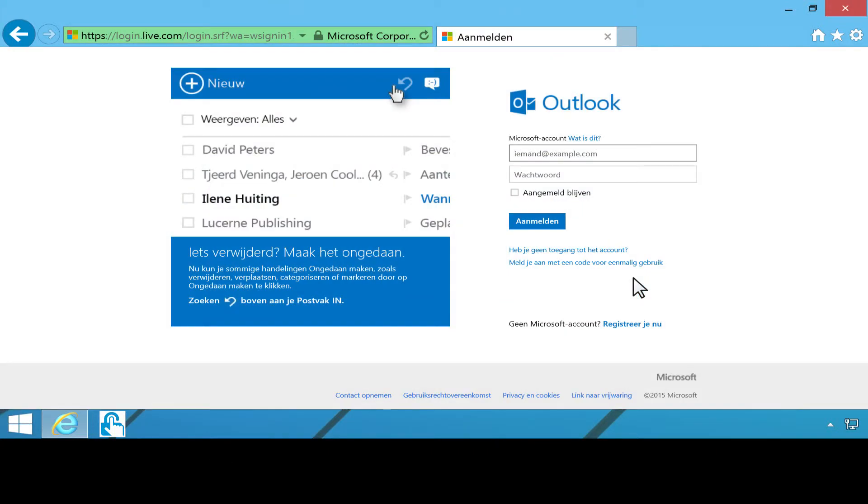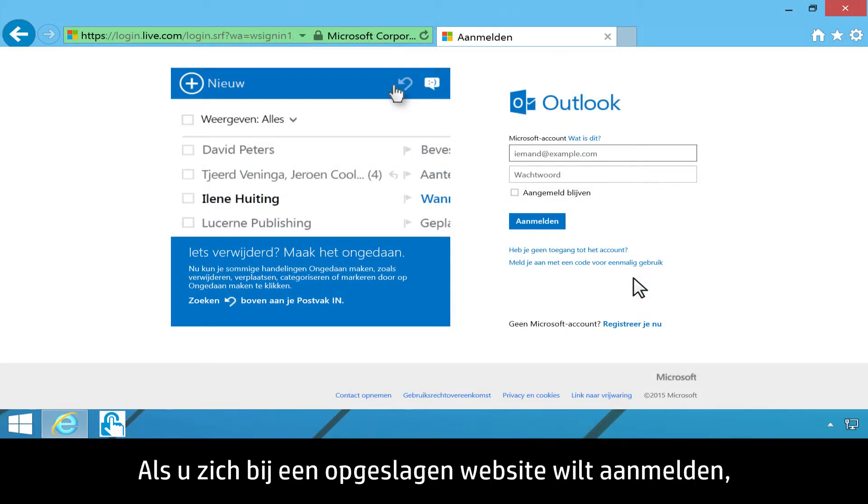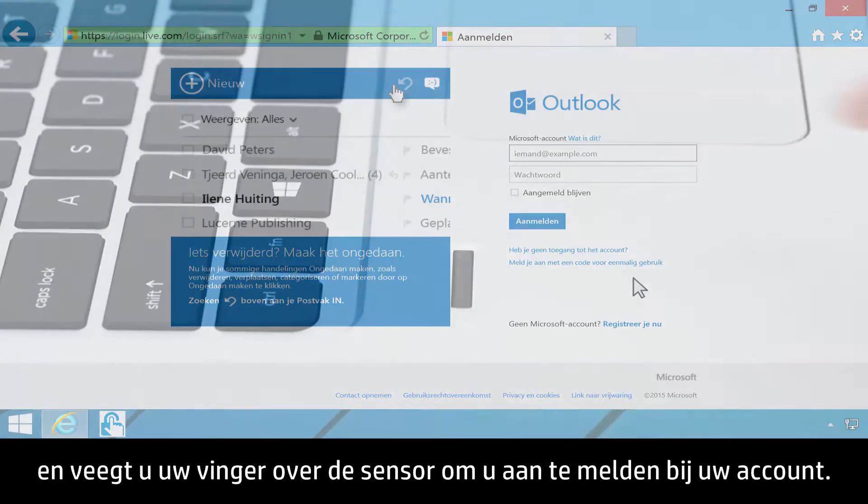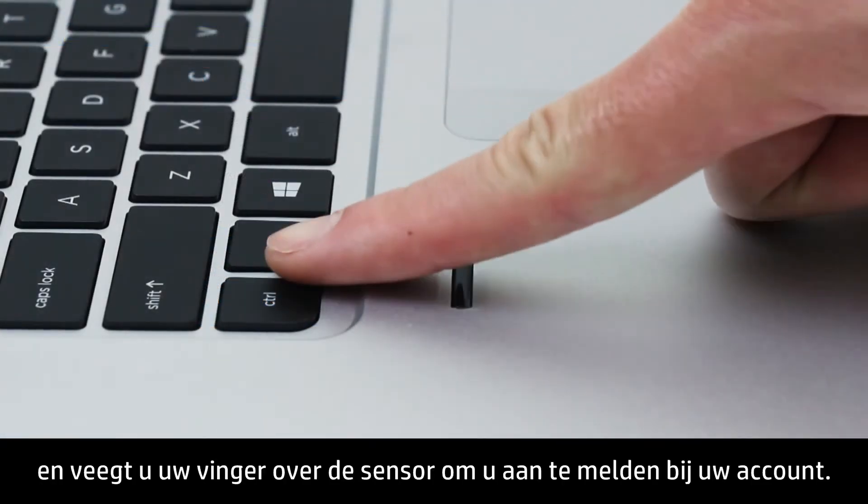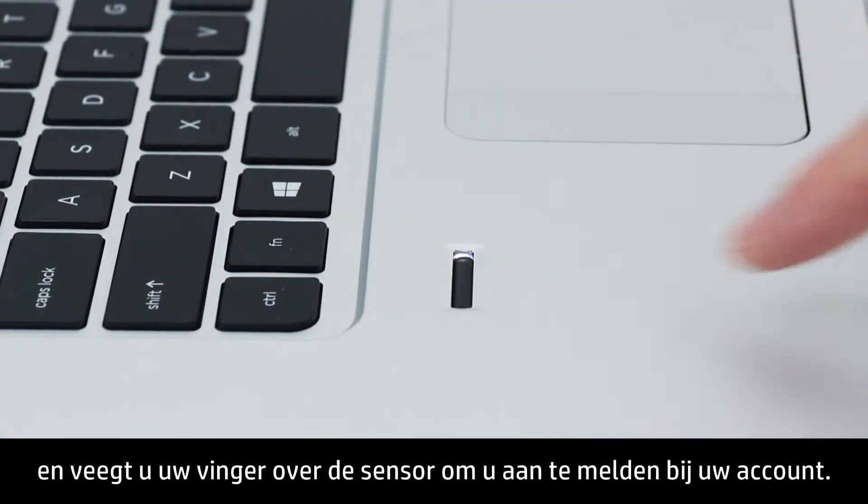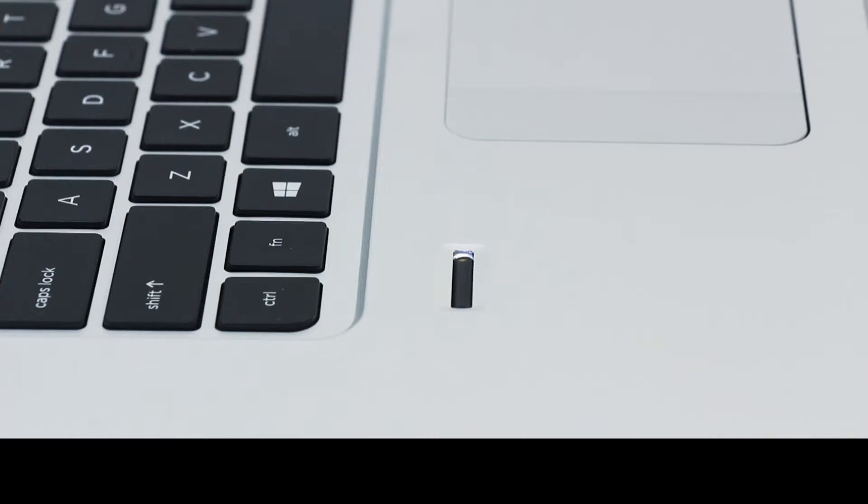To log on to a saved website, navigate to the site. Then swipe your finger across the sensor to log on to your account.